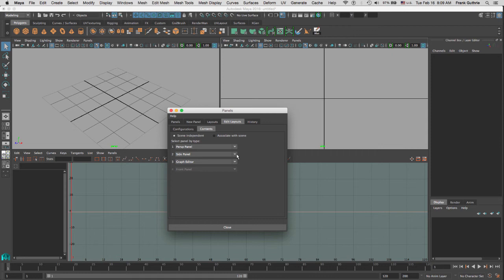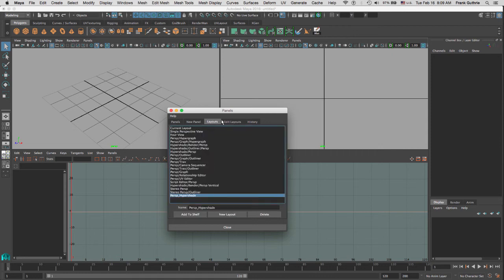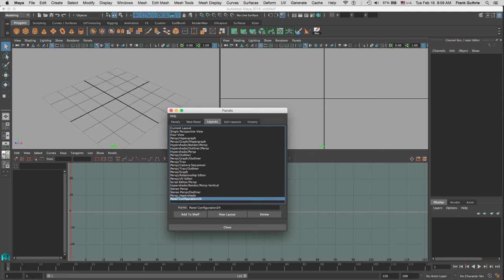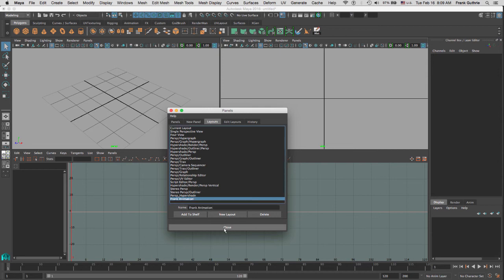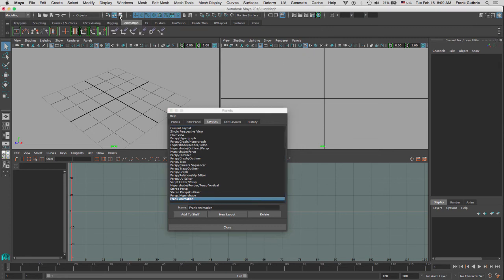I'm going to click on new layout and change this name. I can save this into my shelf, so I would select my animation shelf and I'm going to click add to shelf. I can always rename this later on.